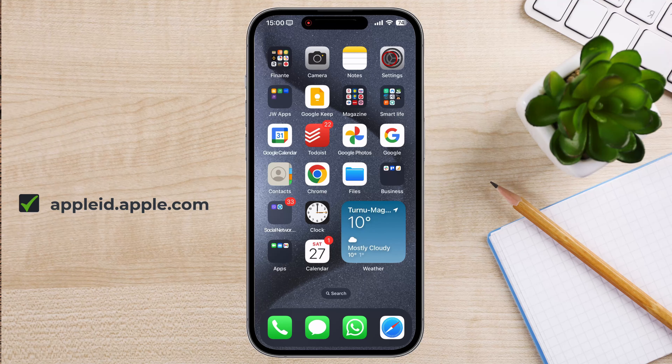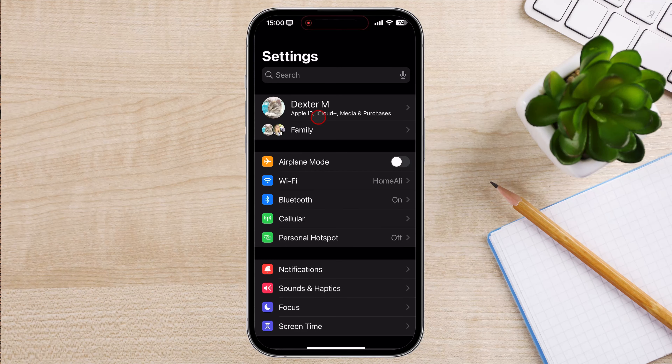You can do this by going to Settings and tapping the first option. Once you're signed into iCloud, you can use iCloud services.